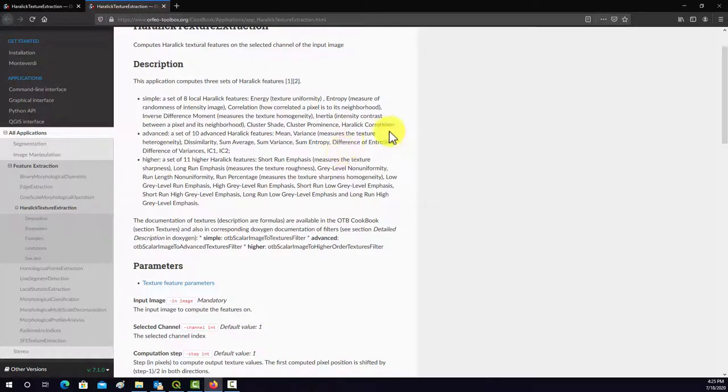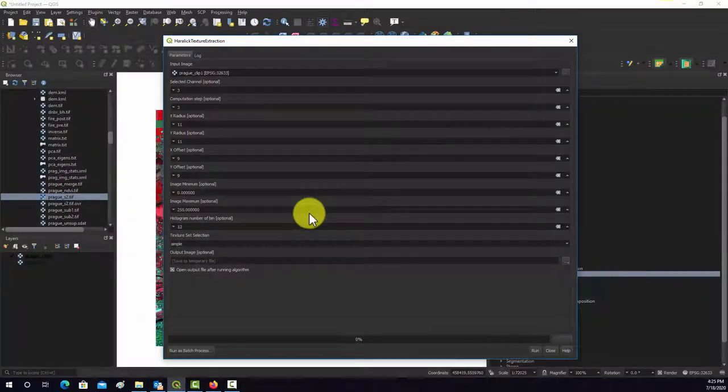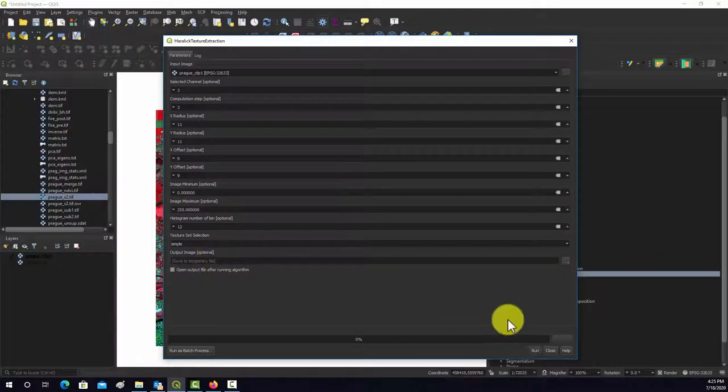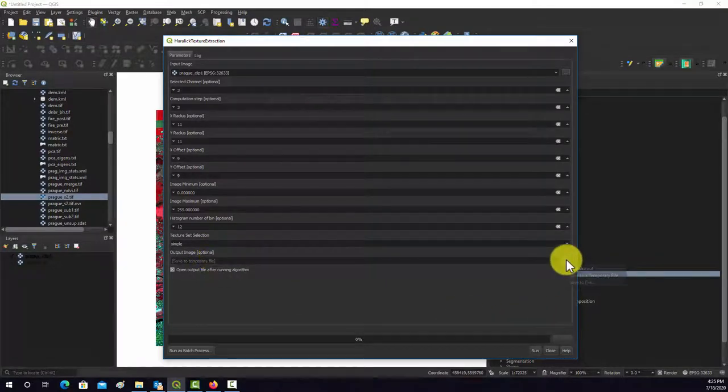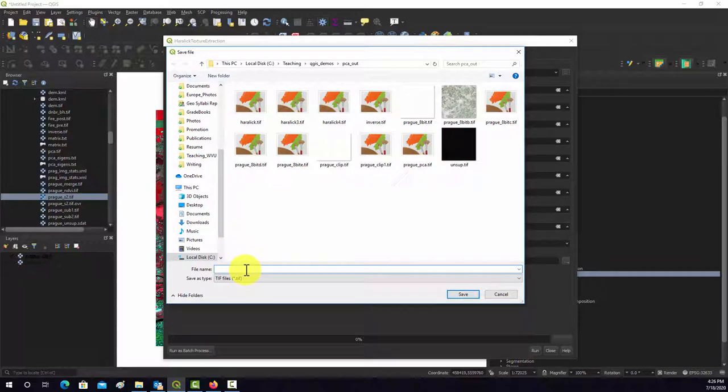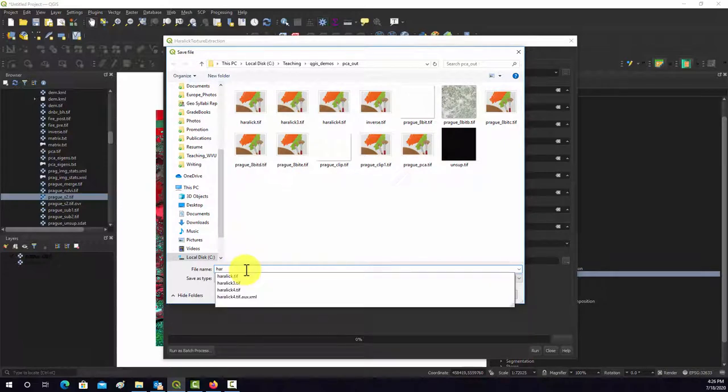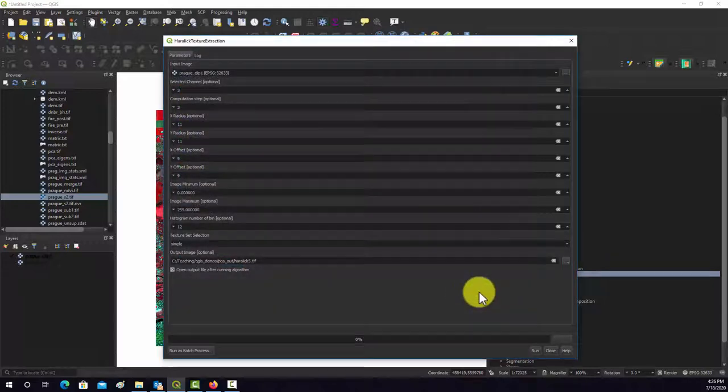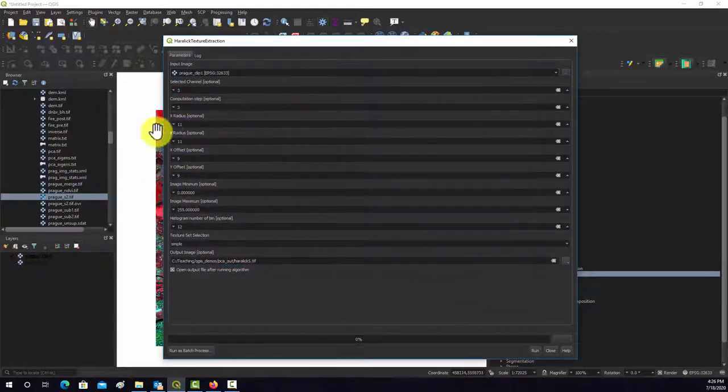We'll just leave it set at simple, just so it doesn't take even longer to run. And then we'll name our output. What this is going to generate is a multiband image where each band is one of these measures. So we'll call this Haralick_5.tiff. I already ran this a few other times. So let's look at our settings.